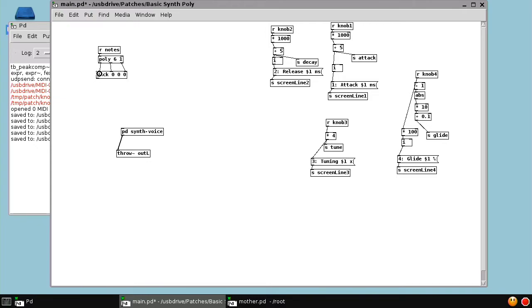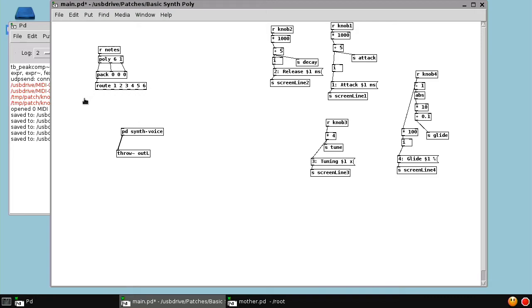And we're going to route that message based on the note number, I mean the voice number. Route one, two, three, four, five, six. So out of route will come note messages.